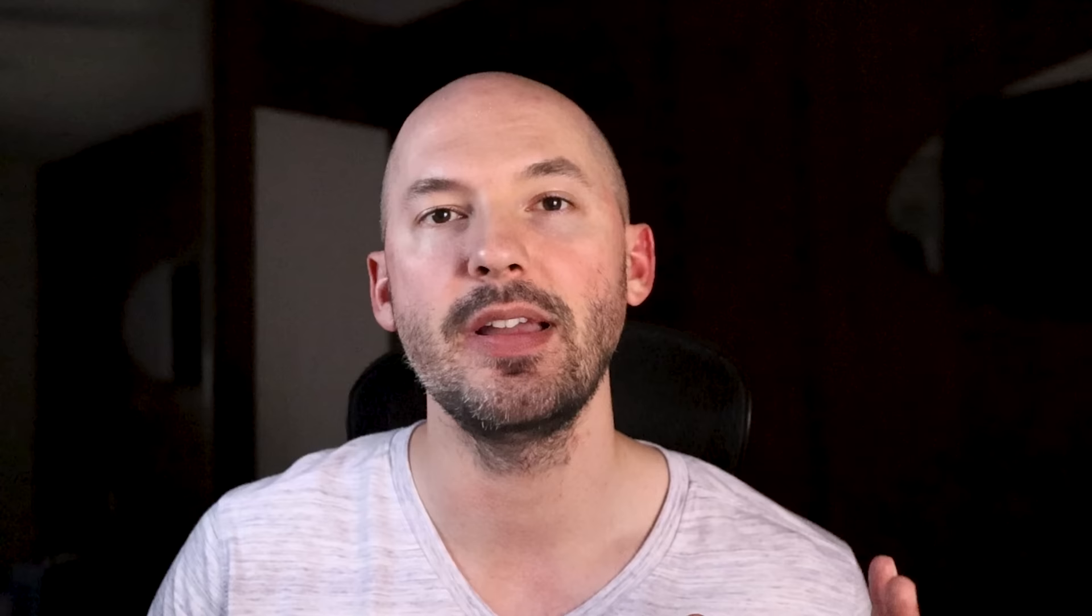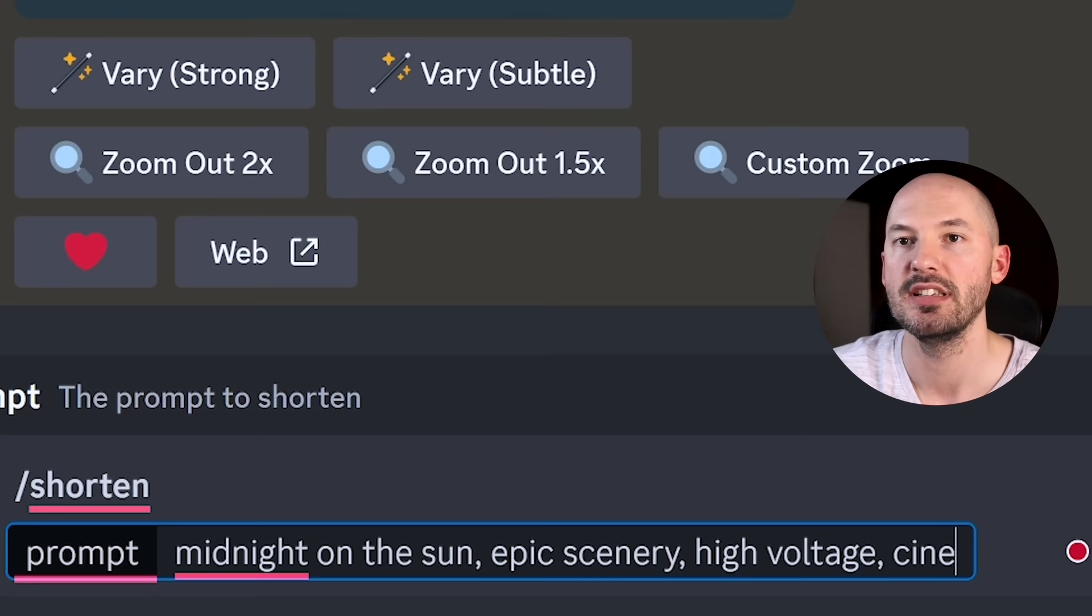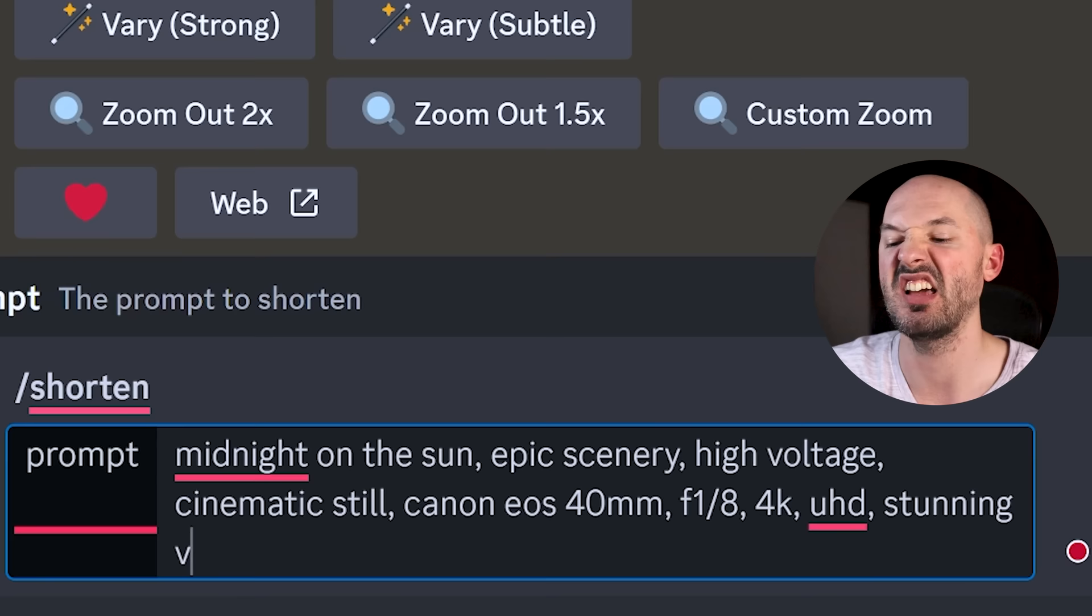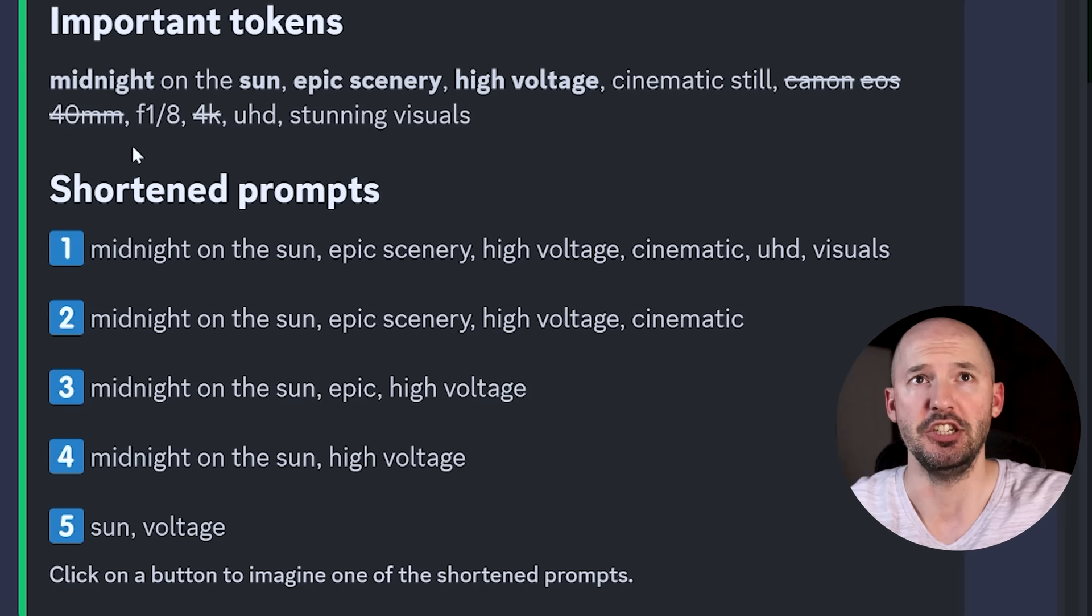And the next big feature I think you're going to want to check out is this new shorten command. You can hit forward slash shorten to get your prompt analyzed. And it's going to tell you which words in your prompt were actually useful. So let's try to write a long complicated prompt and see how mid-journey fixes it. Let's go with midnight on the sun, epic scenery, high voltage, cinematic still, Canon EOS 40 millimeter, F1 over 8, 4K, ultra HD, stunning visuals. Just word salad. You hit enter. Check this out.